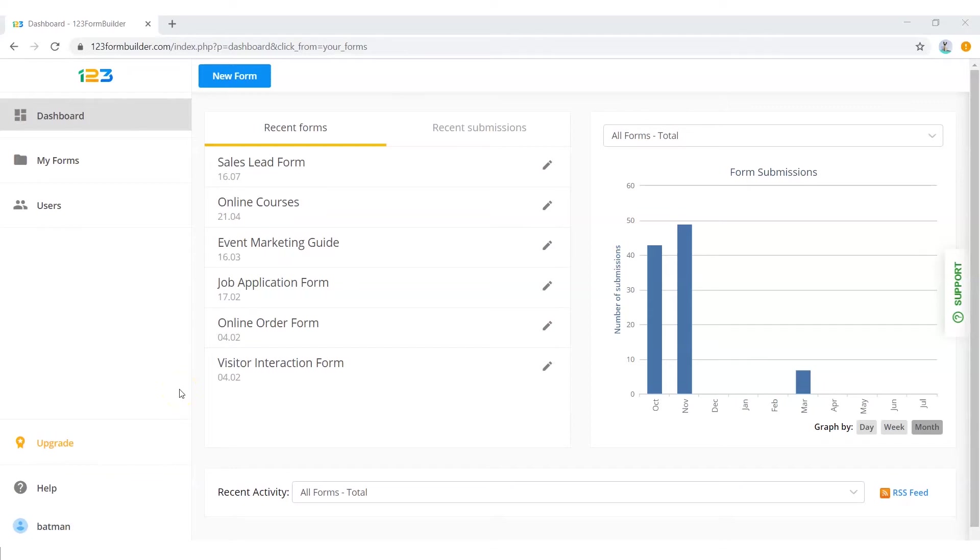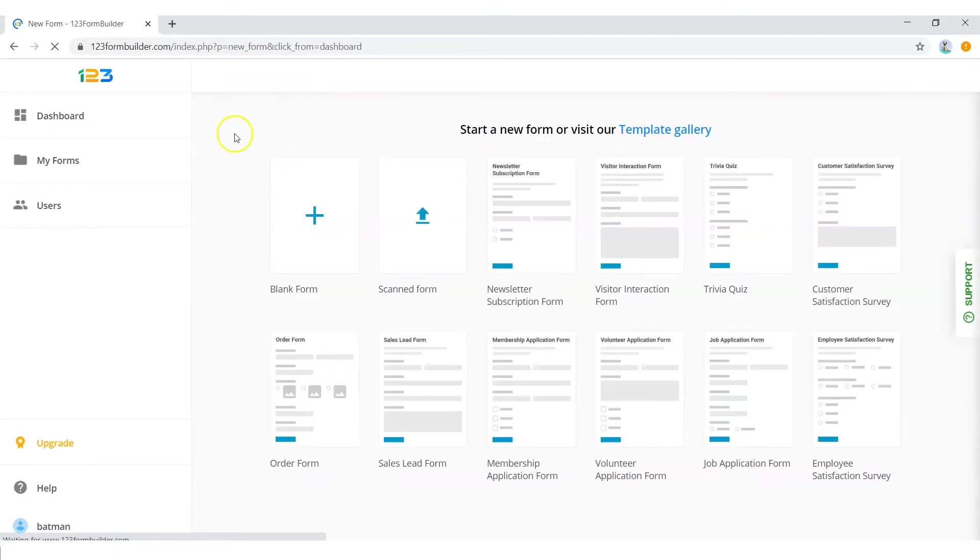To do this, start by going to your 123 Form Builder dashboard. Click on new form. Click on blank form.